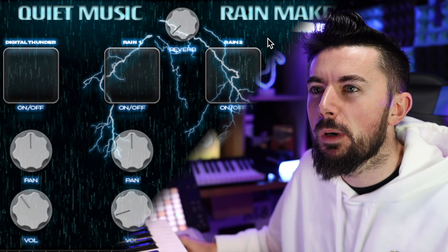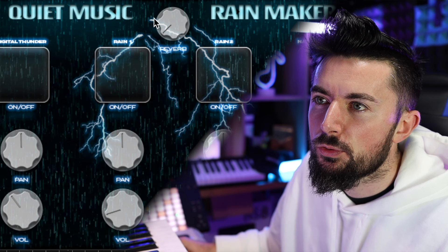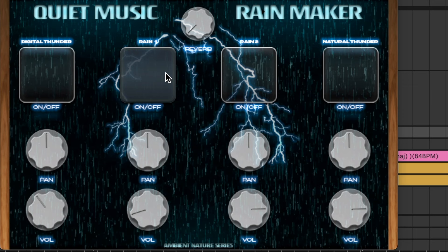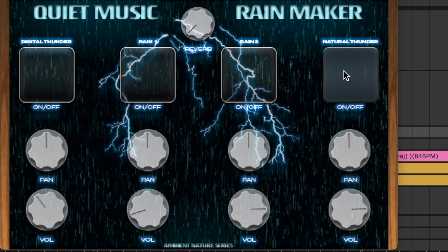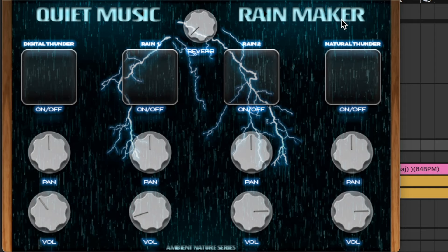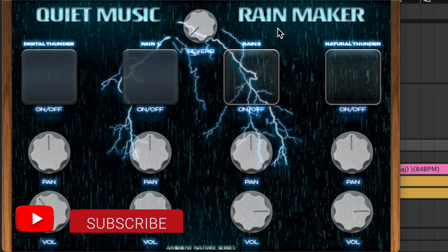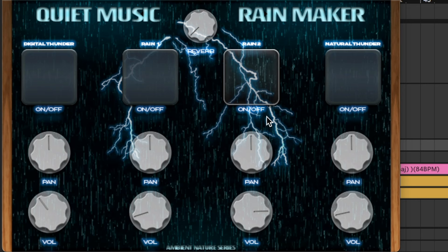Now you have the piano and the effects — you're also going to want some really nice ambient-type sounds. In steps the Rain Maker by Quiet Music. It has a couple of sounds: thunder, rain, rain 2, and natural thunder. You can pan them and turn the volumes up and down, and it has a reverb knob in the center. Let's hear that with the melody — as you can hear, it sets the tone a lot more, gives it a lot more depth, meaning, and character.